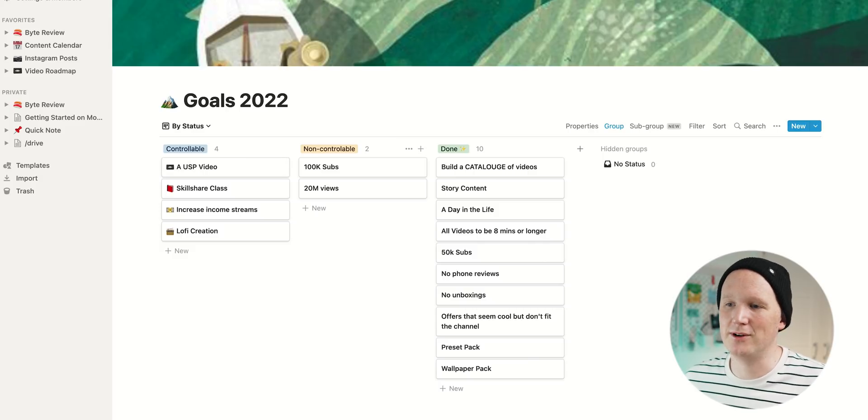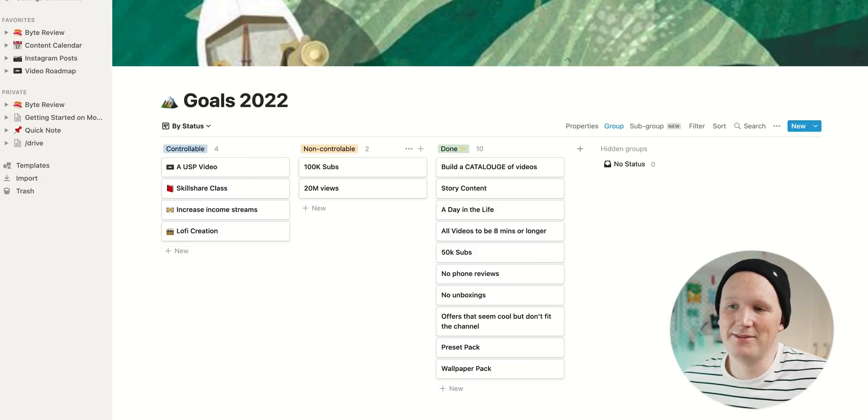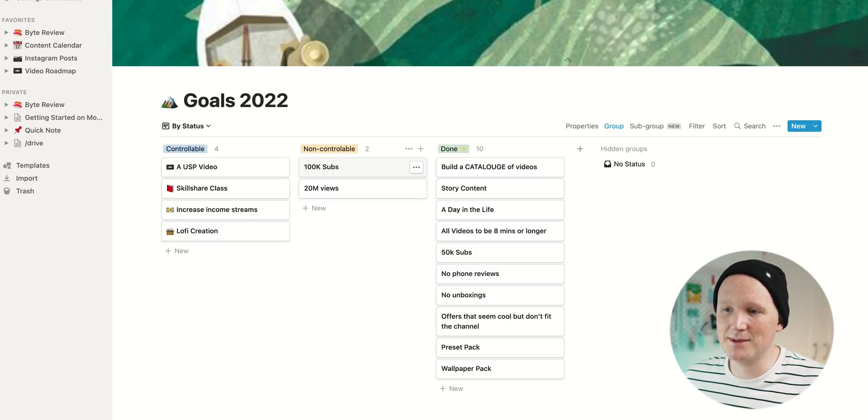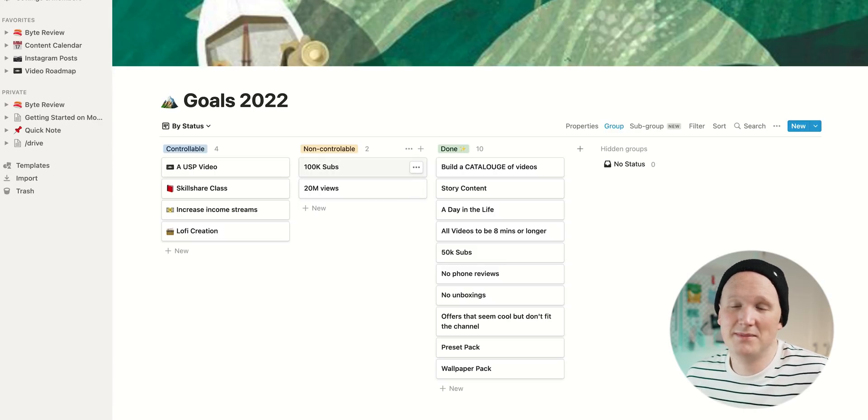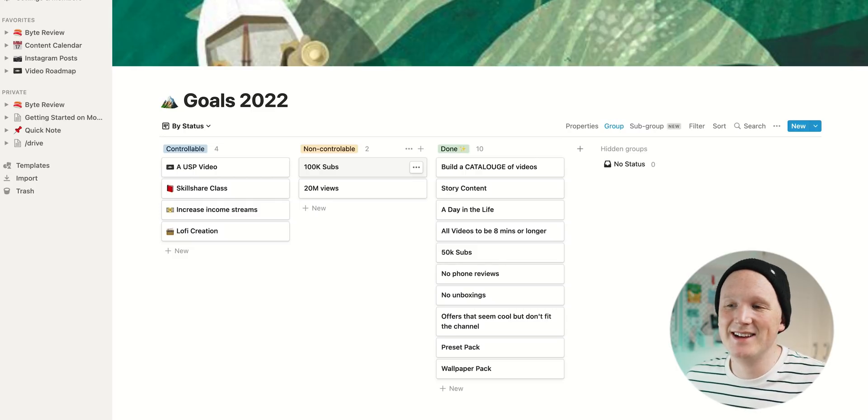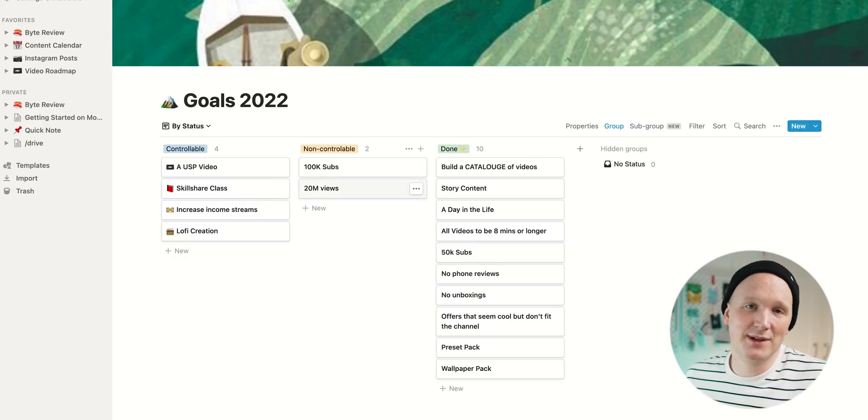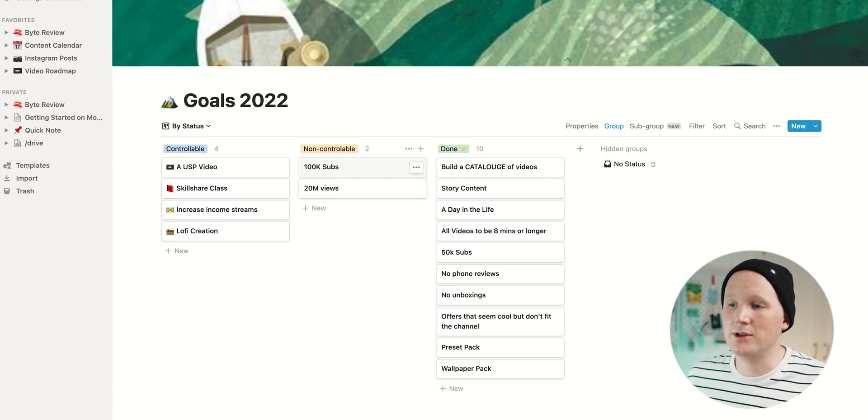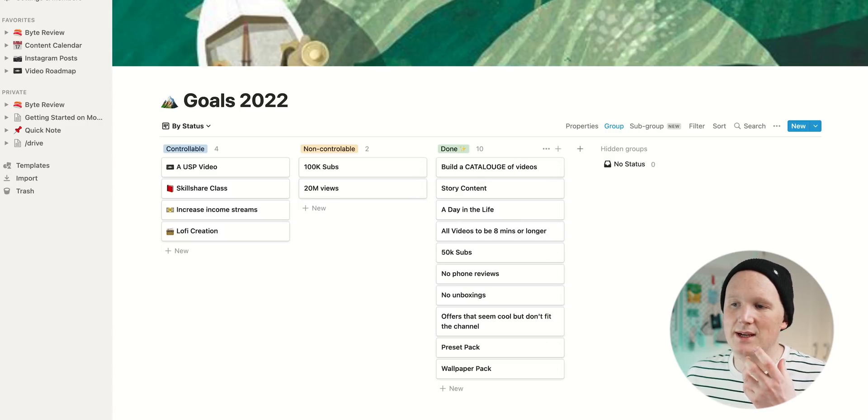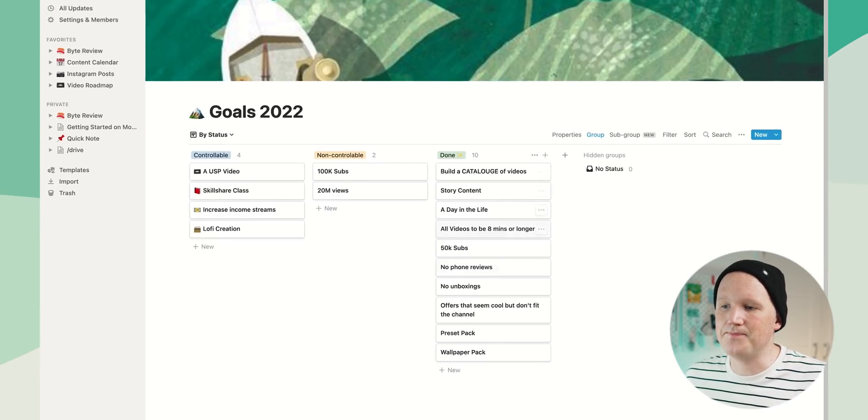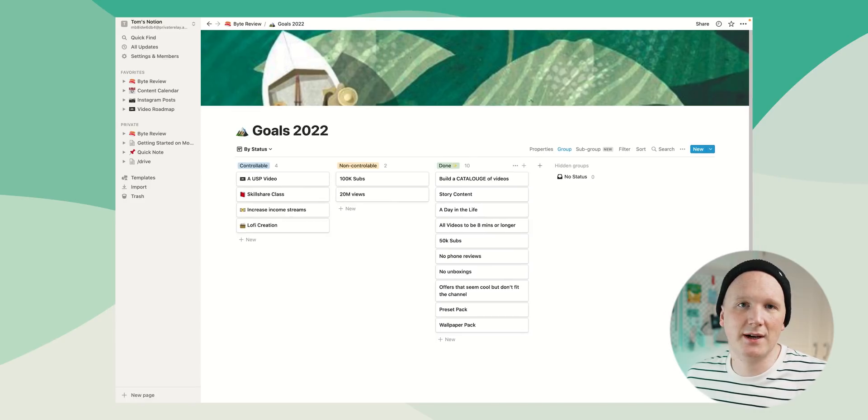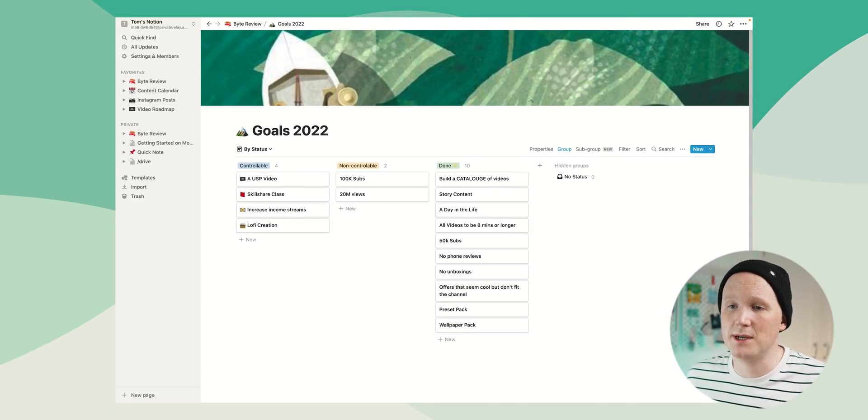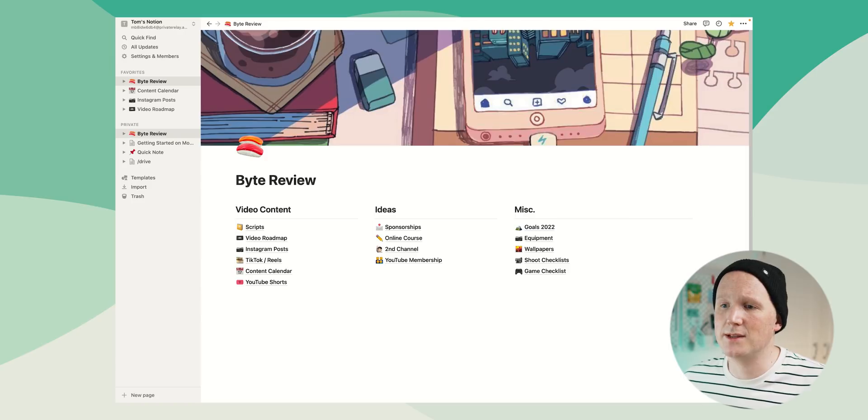I've also got my non-controllables as well. So these are things I don't really have any control over. I'd love to hit that 100k subs this year. That would be awesome. If you're watching this later down the line and I have that, then hooray. And if not, what's going on? And it'd be cool to hit 20 million views. I'm kind of on track for that one already, which is awesome. And then I've got a done section, which just keeps... It's nice to remind yourself of the things you have done because sometimes it's hard to celebrate the goals when you hit them, especially on a platform like YouTube. So Notion's good at reminding me that too.